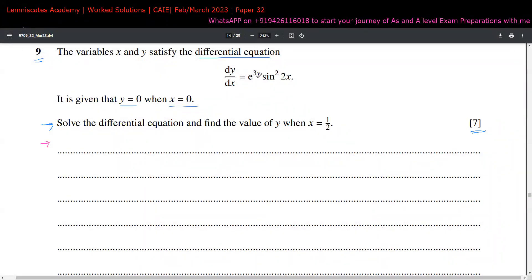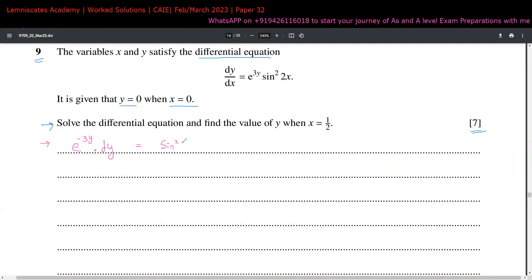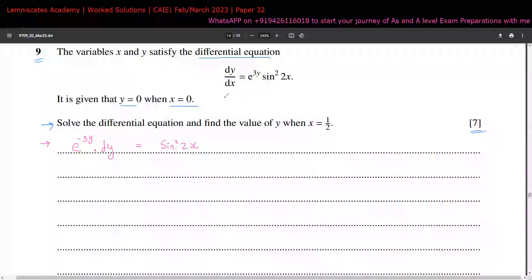The equation we get on the left side: taking the term over gives 1 divided by e to the power of 3y, which can be written as e to the power of negative 3y, multiplied by dy. This is equal to sin squared 2x multiplied by dx.